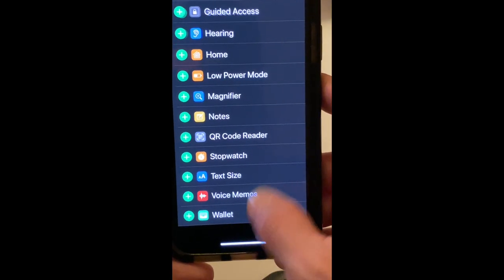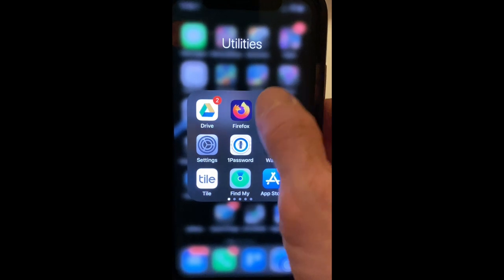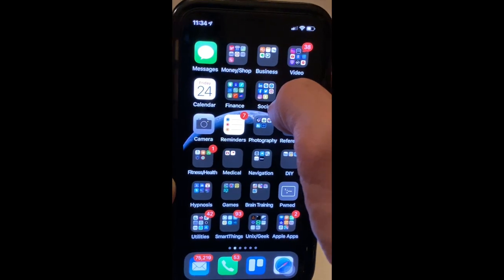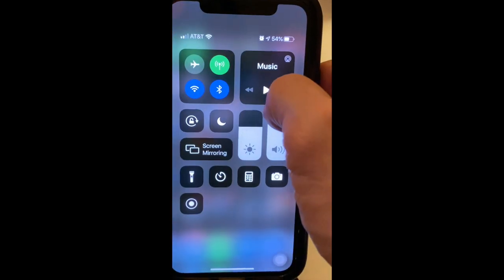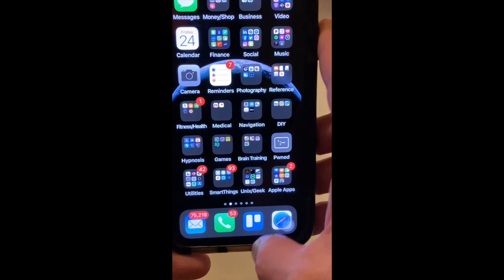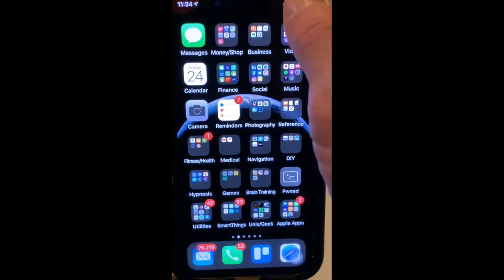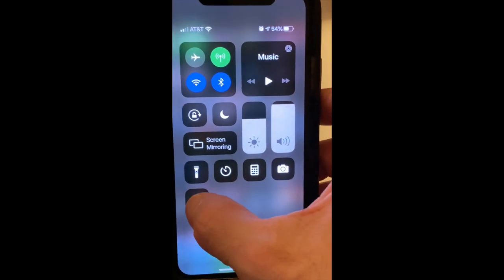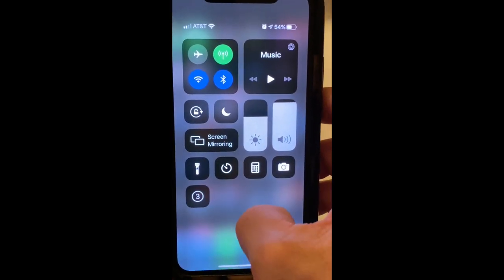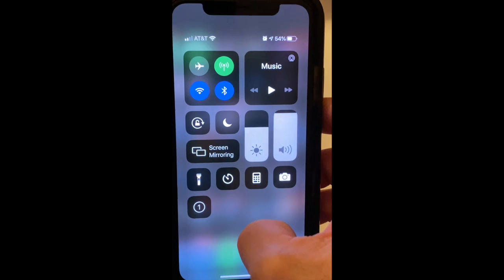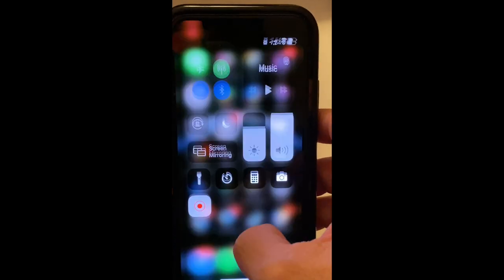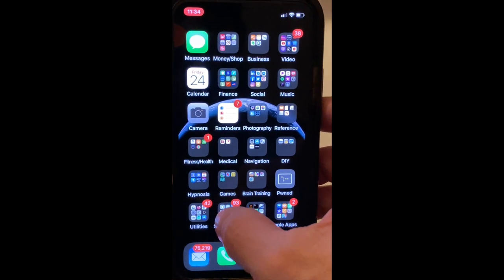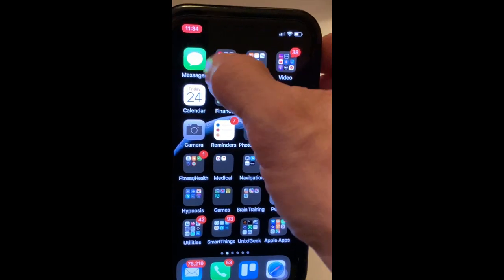Now that we've got it added, we're going to swipe up — or on the newer phones, swipe down — to access Control Center. On some of the older phones you swipe up. I'm going to swipe down, and if I click this button and let it go, it's going to count down and start recording.